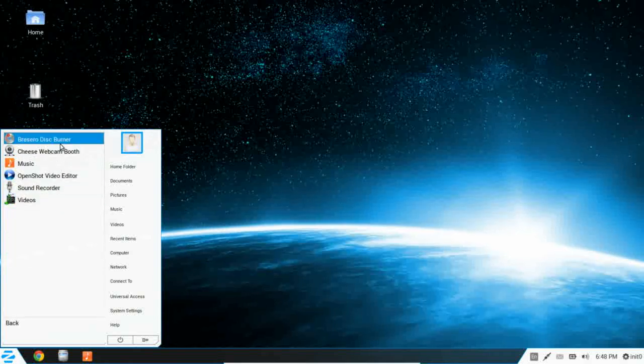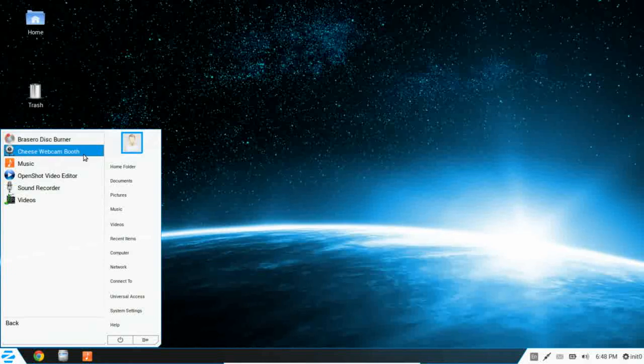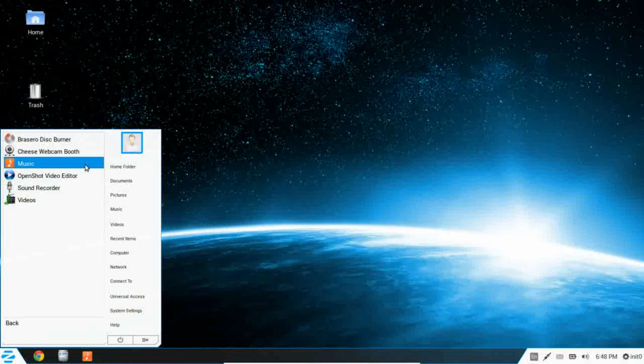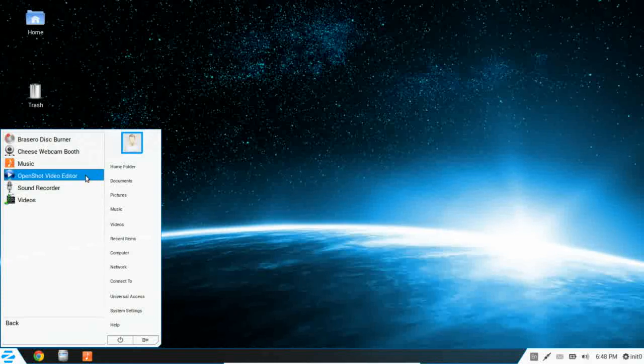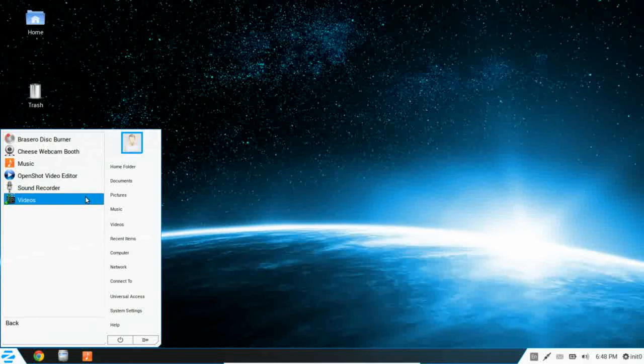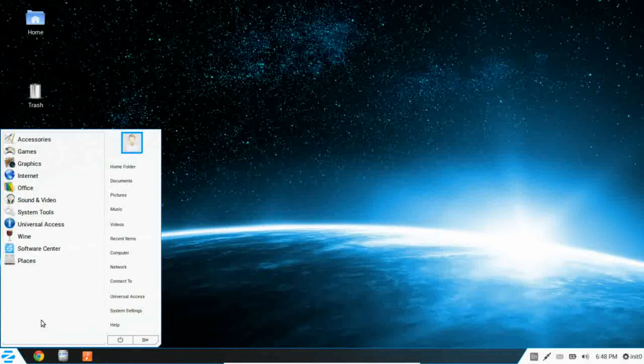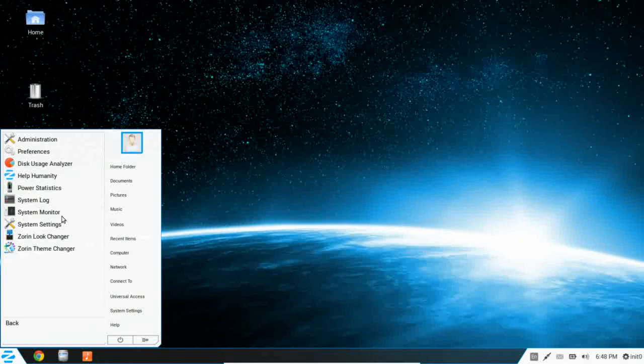Moving on to sound and video: Brasero Disk Burner, which is a very user-friendly disk burning utility, Cheese Webcam Booth, Music once again, OpenShot Video Editor, a sound recorder and your video player. And again, all the codecs are already installed.